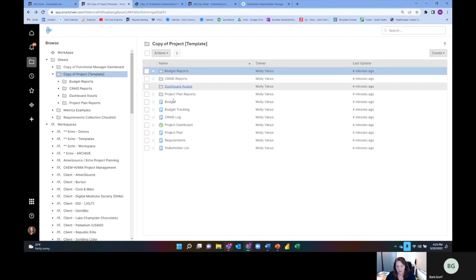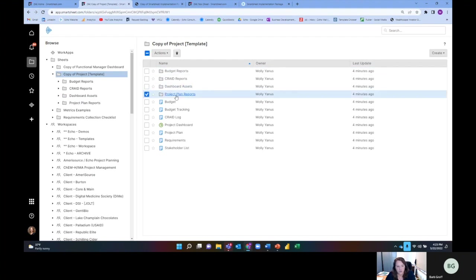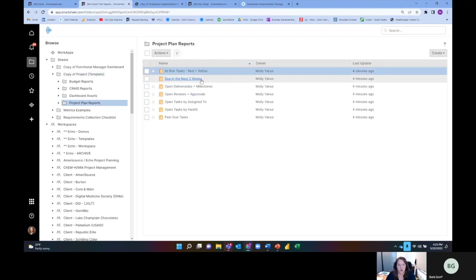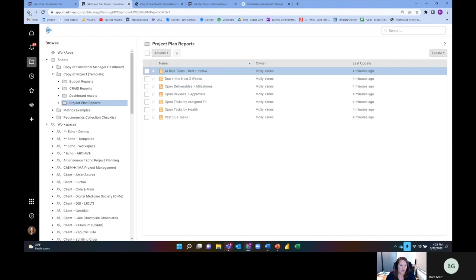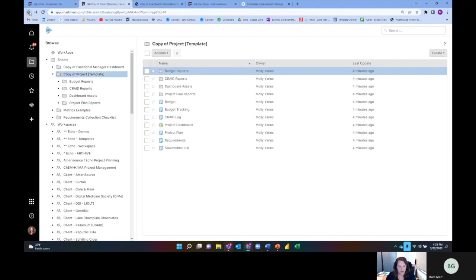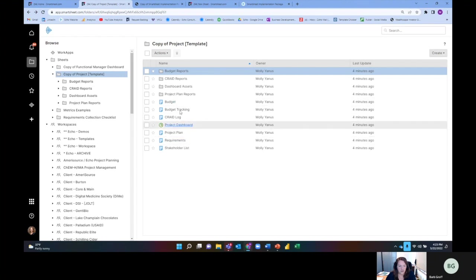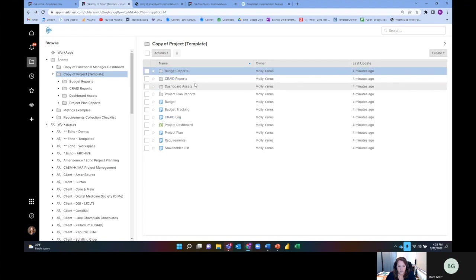These reports are things that you would actually use because I want to see what's due in the next two weeks. It'll show up on my dashboard, of course, but it'll also be something I use maybe as a project manager. I know I have all these different components - a dashboard, all of these different sheets, and all of these different reports. These different reports have different data sources.